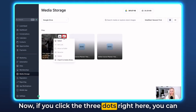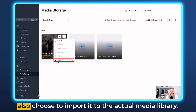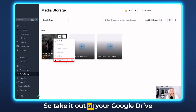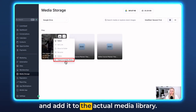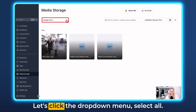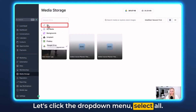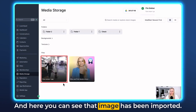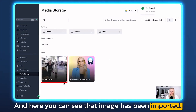Now if you click the three dots right here, you can also choose to import it to the actual media library — take it out of your Google Drive and add it to the actual media library. Let's click the drop-down menu, select all. And here you can see that image has been imported.